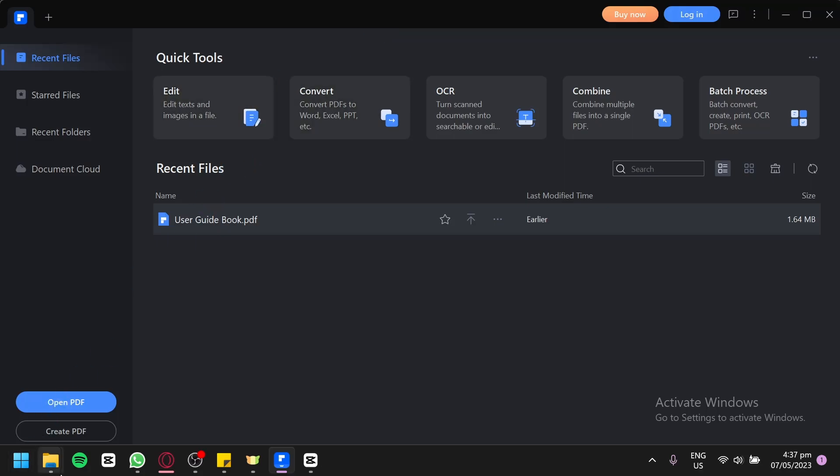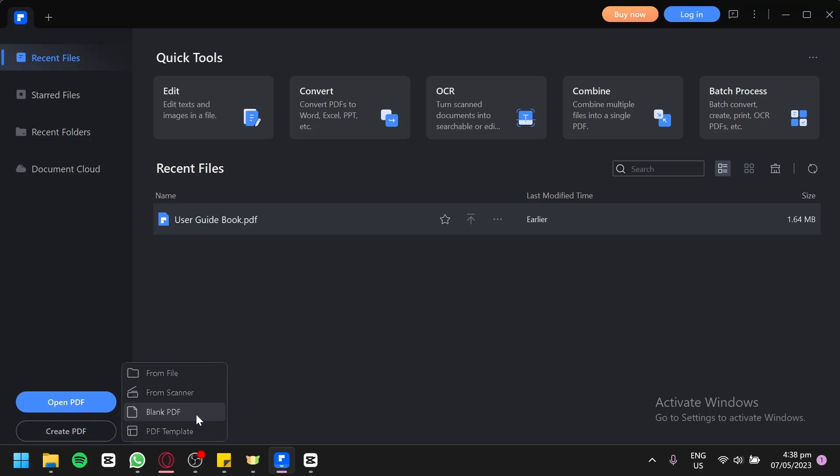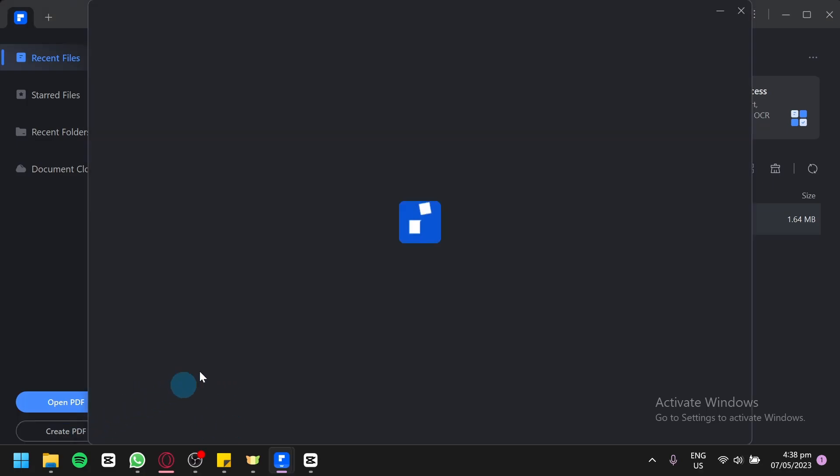You can also create your own PDF by clicking on create PDF over here. And you could create a PDF from file, from scanner, create a blank PDF, or have a PDF template. You could choose from different templates that are available in PDFelement.